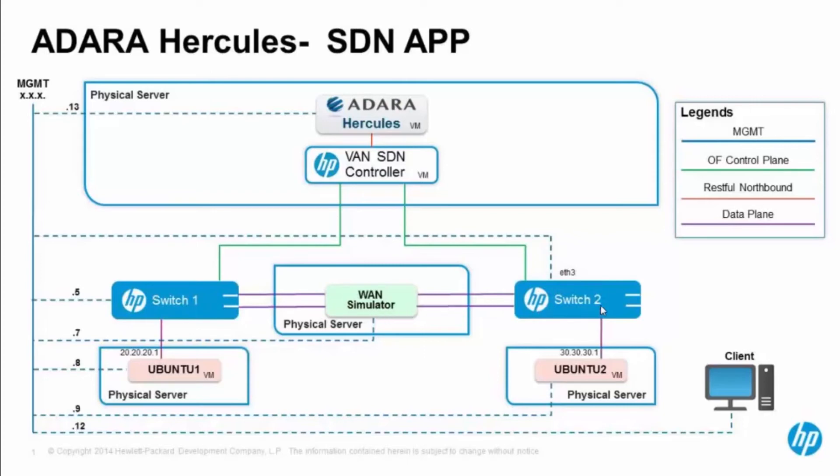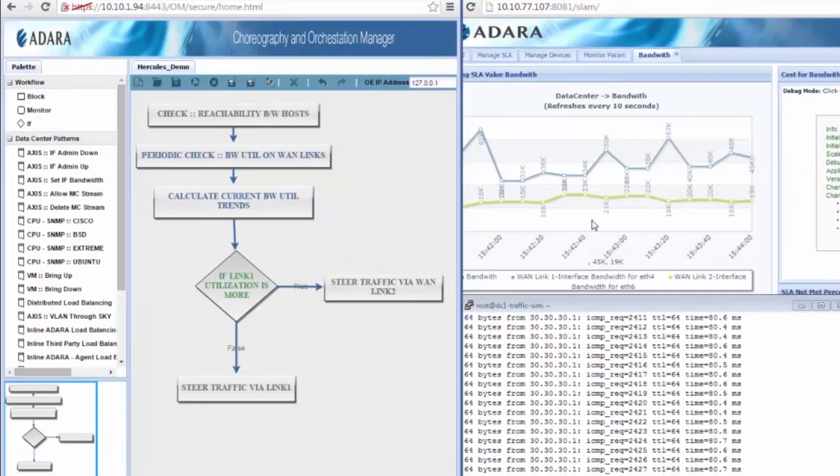It has two WAN links that represent two different ISPs with different network bandwidth, delay, and packet loss. Here is Adara Hercules, a flowchart-based workflow orchestration engine.